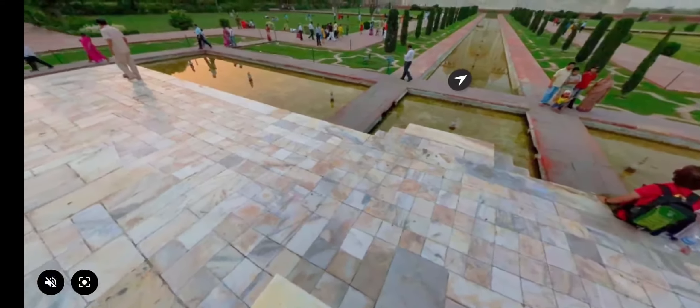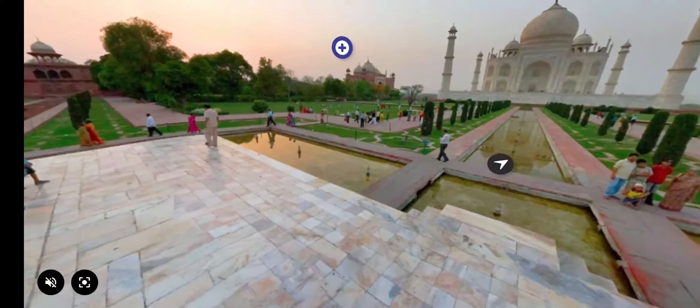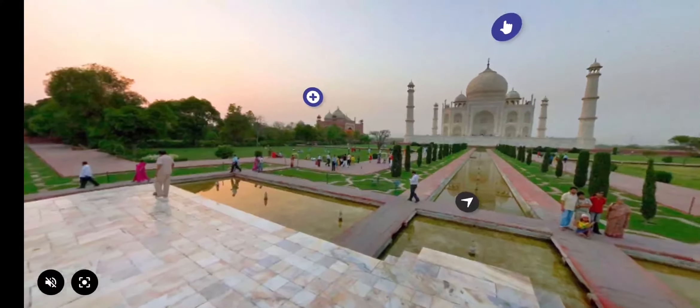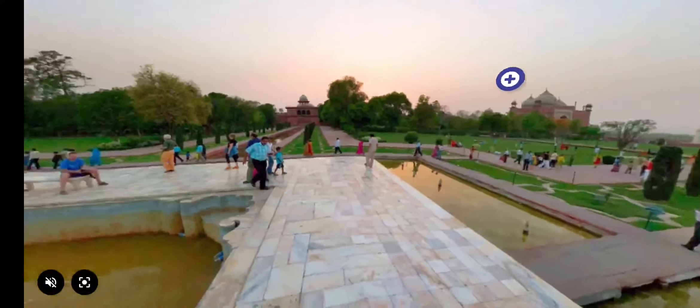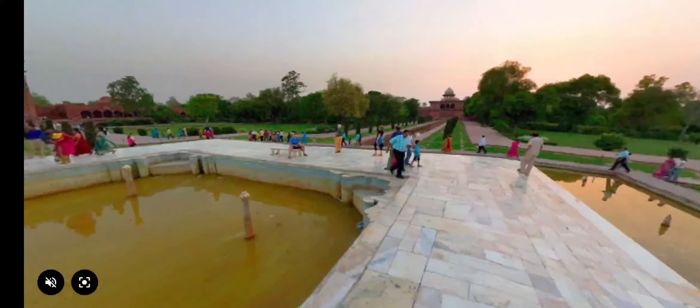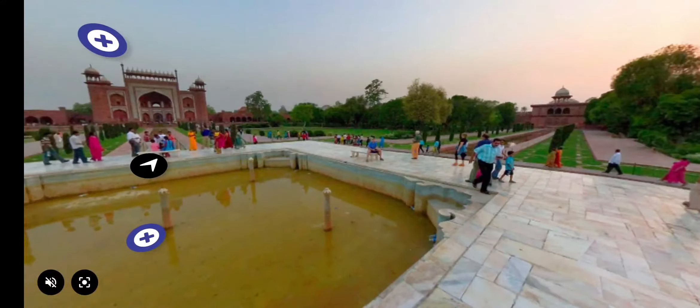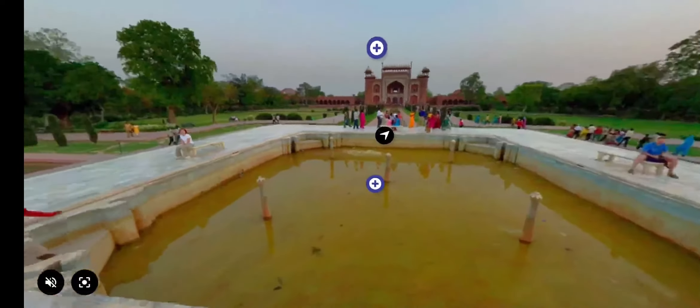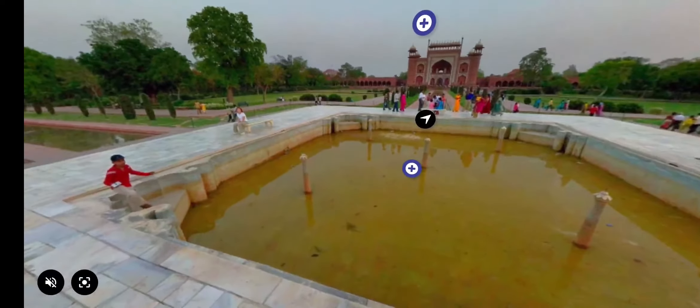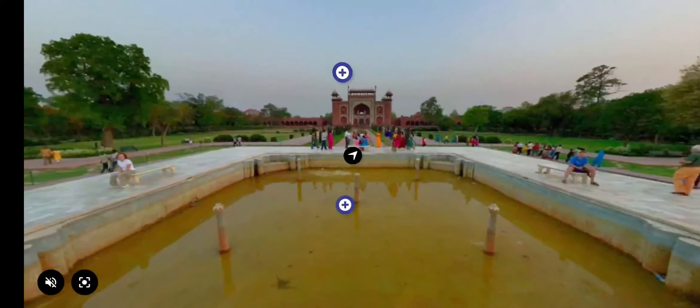This place is the Charbagh, meaning a garden divided into four parts. The garden is laid out with avenues of trees and fountains.